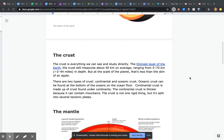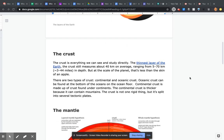The crust is everything we see and study directly. The thinnest layer of the Earth, the crust still measures about 40 kilometers on average, ranging from 5 to 70 kilometers in depth. But at the scale of the planet, that's less than the skin of an apple.